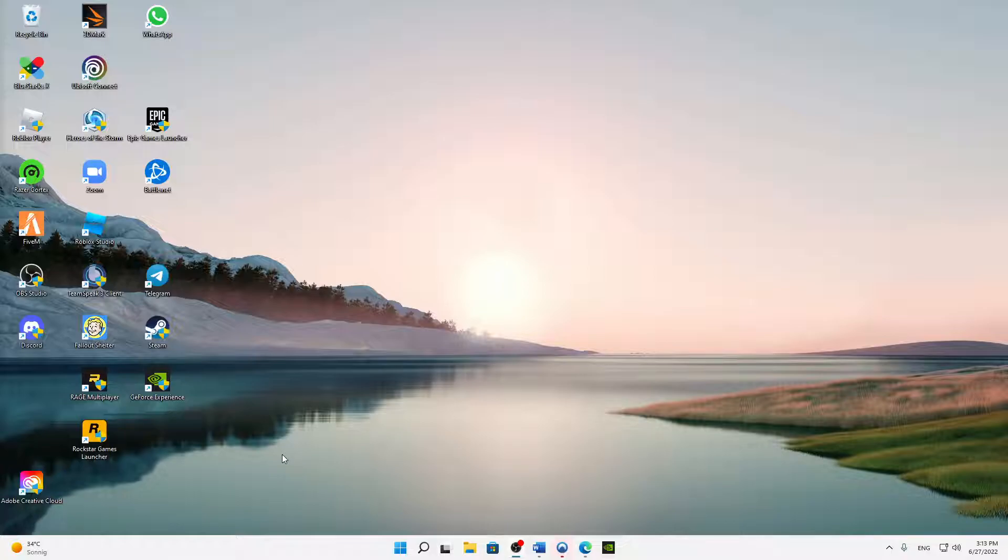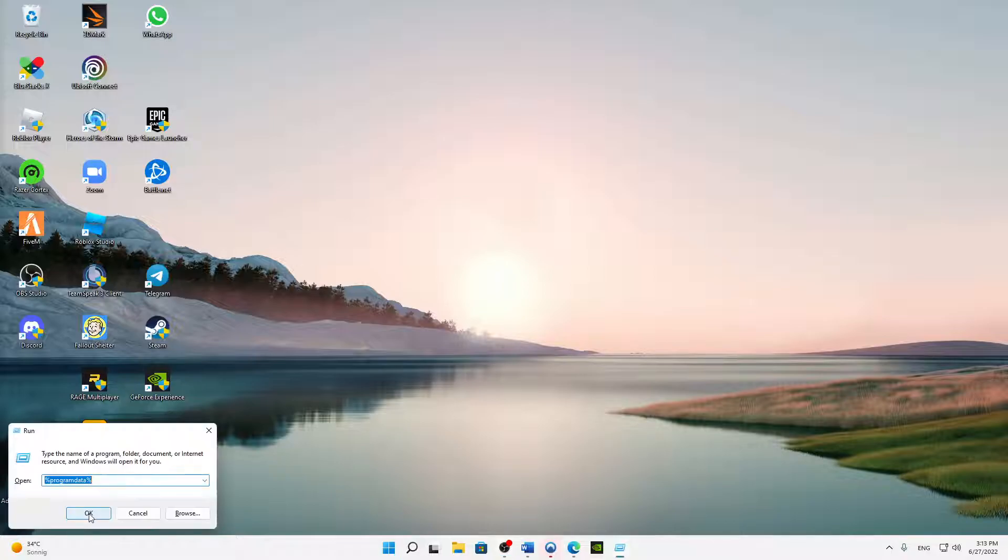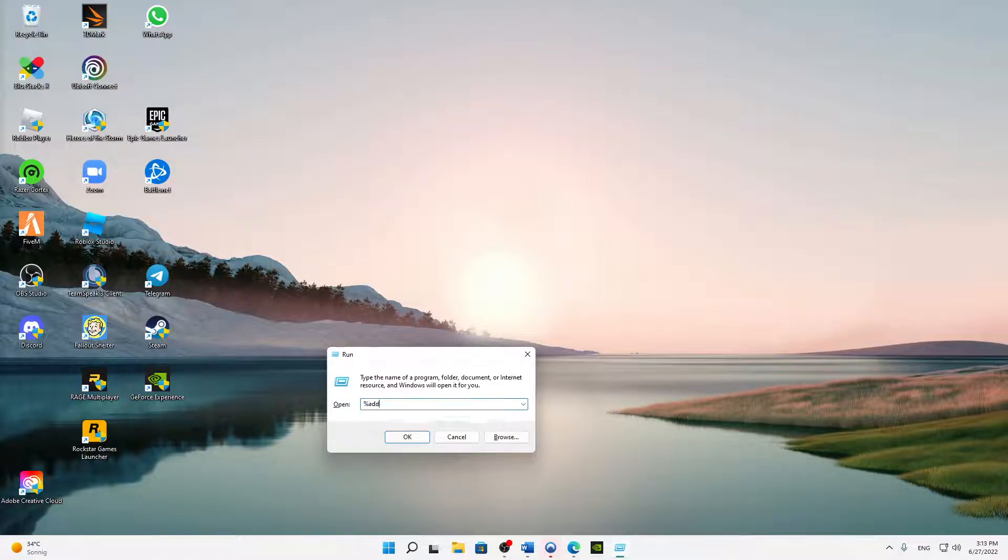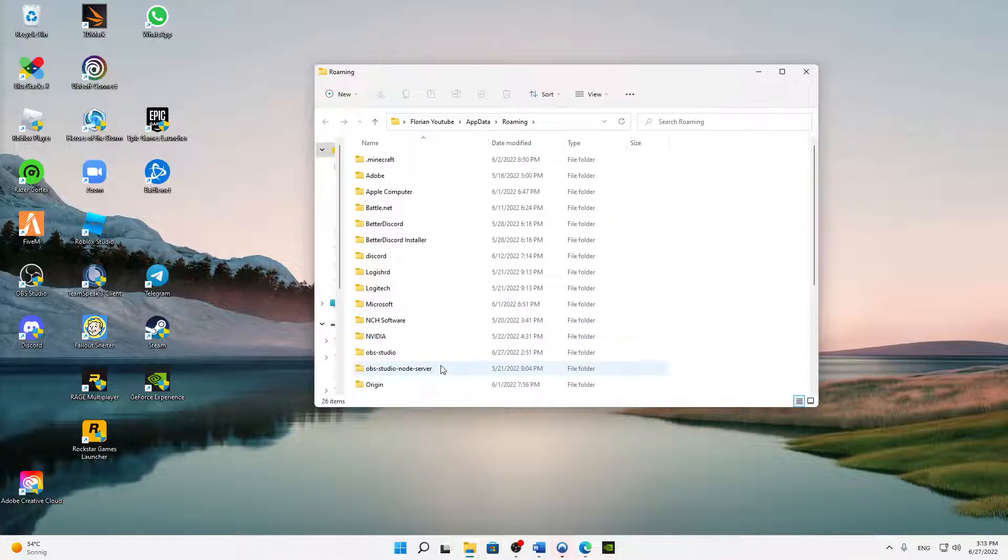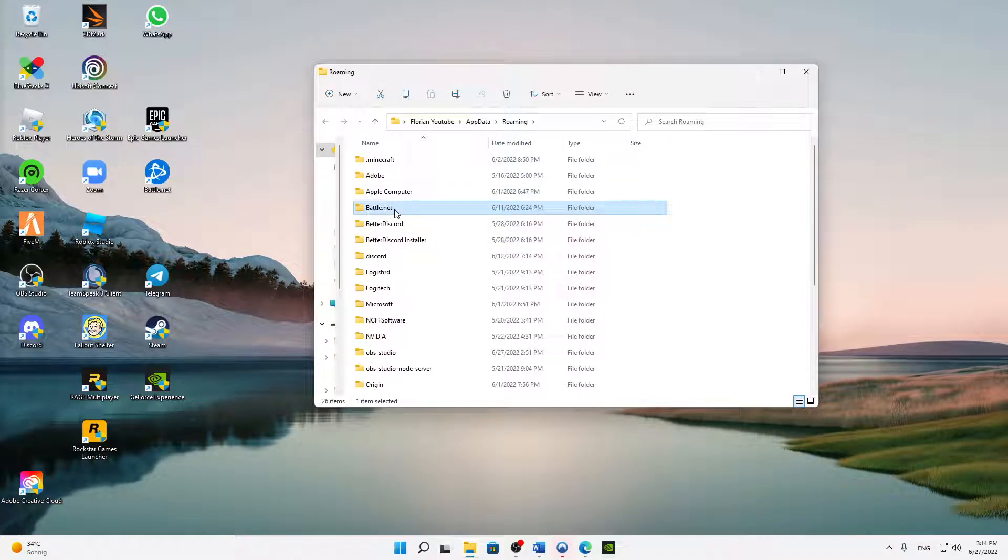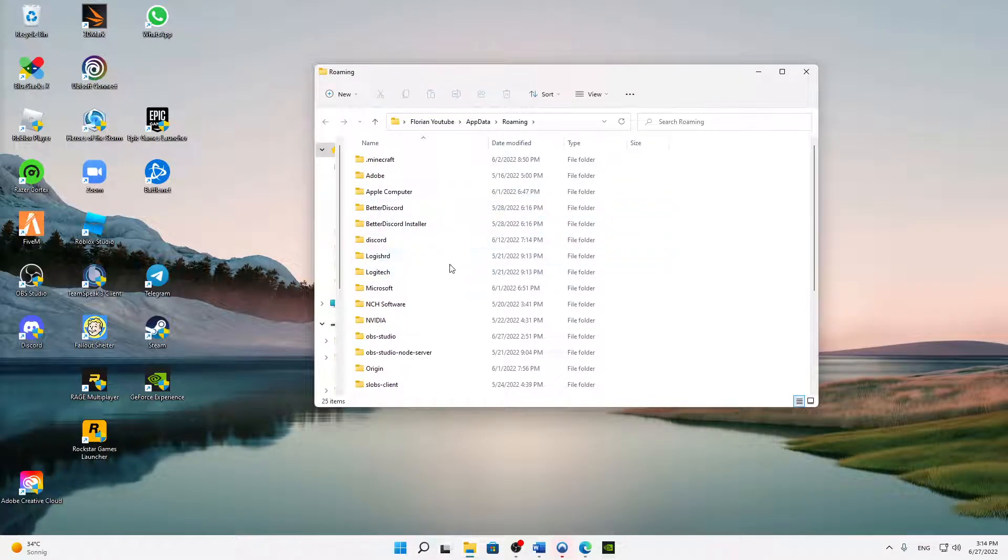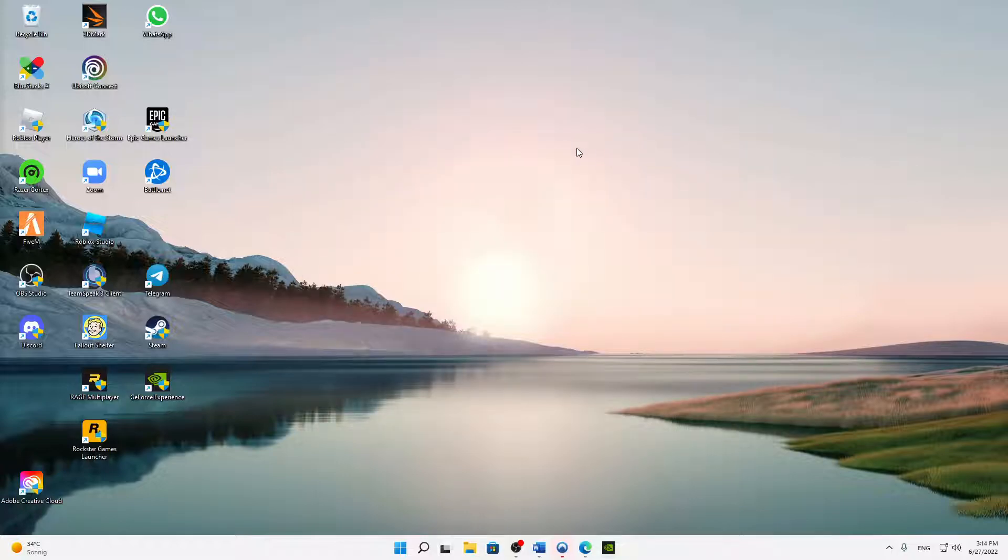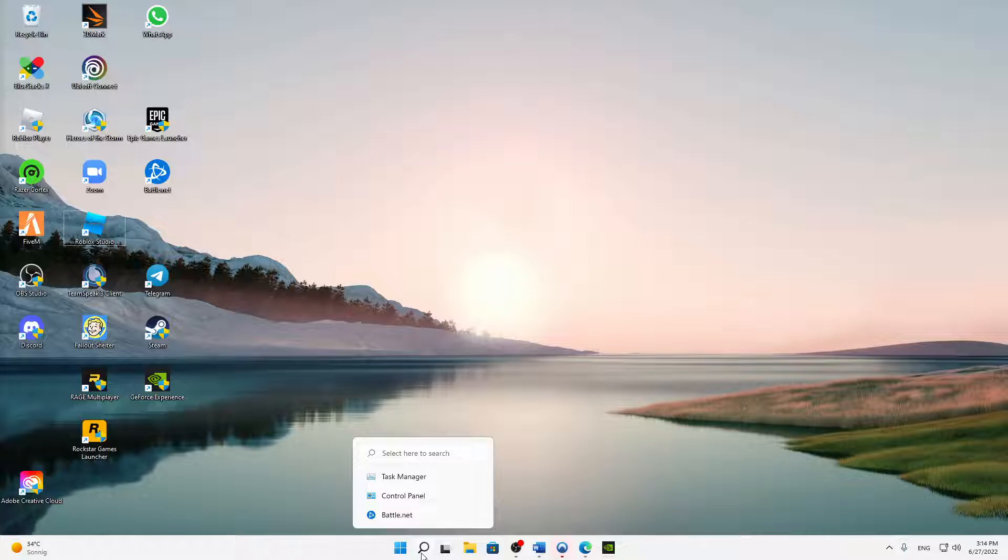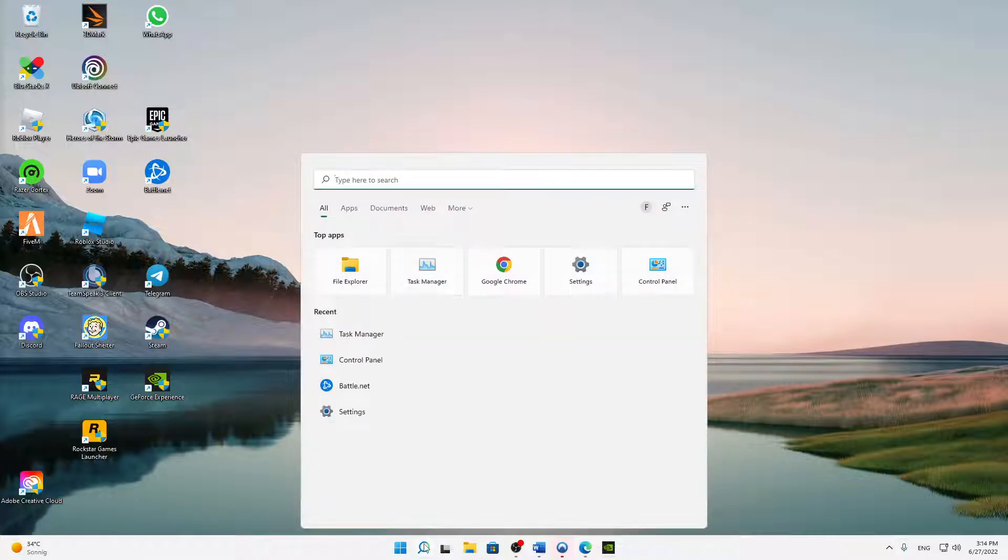Click Windows button and R again on the keyboard and then type in percent app data percent and run it again. Here the same thing, just delete every folder that is connected to Battle.net. If you've done that, we can already close this again. Then next thing, Windows search settings, open this app here.